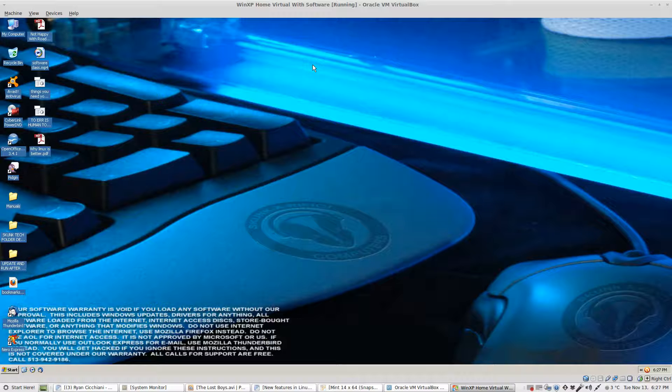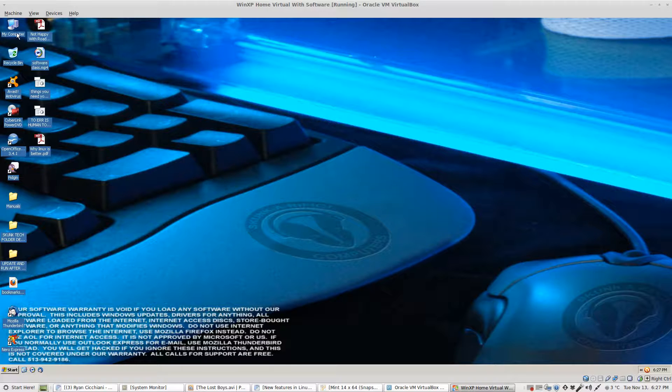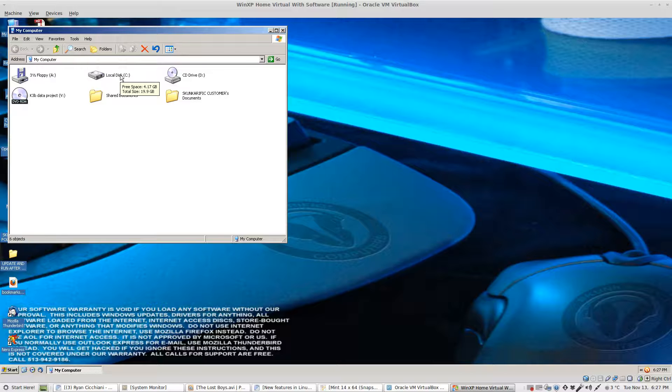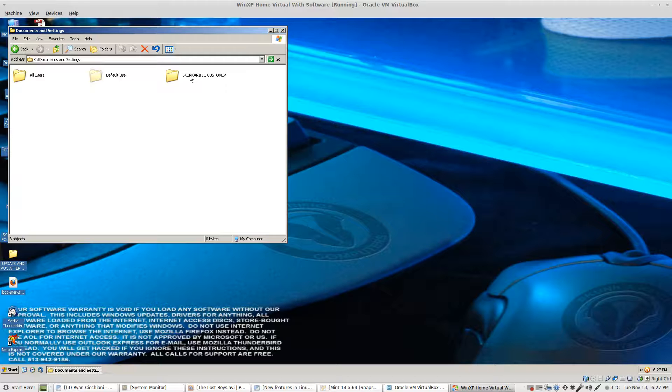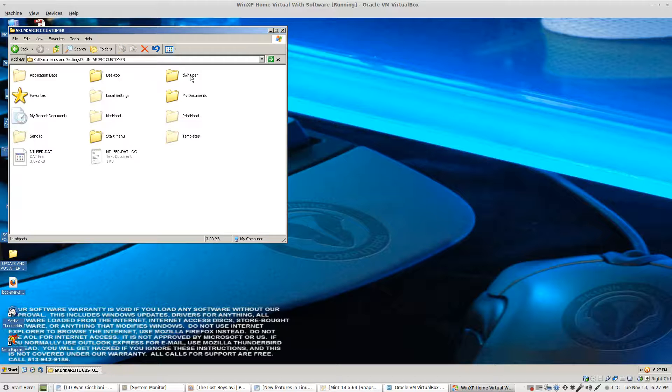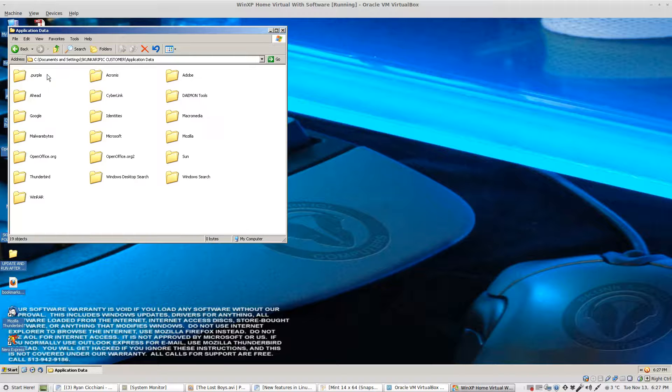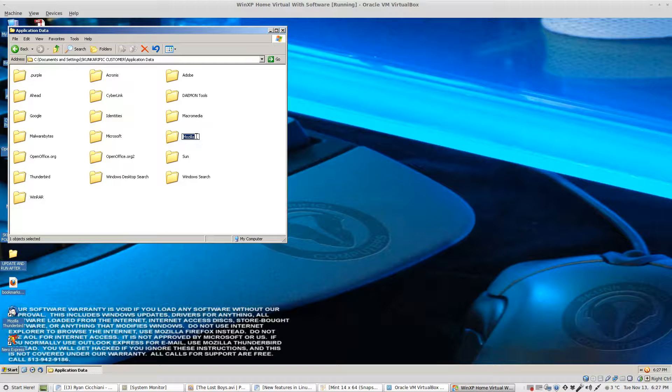Next let's go to my computer. Choose your C drive, your documents and settings folder, the user name that is affected, application data, and then Mozilla. Rename that Mozilla old.